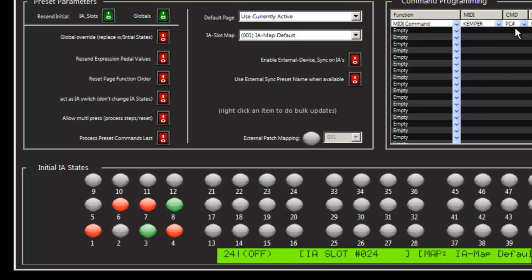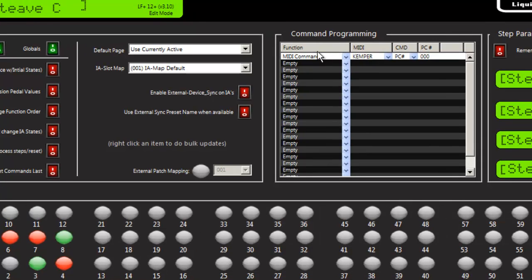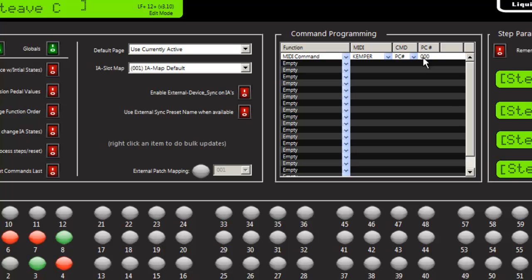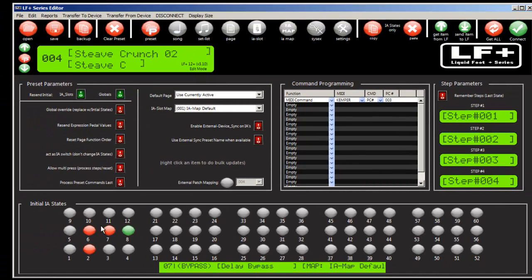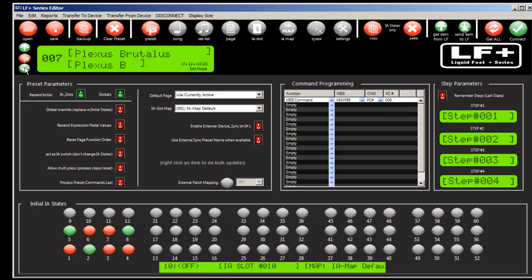You can see it also programmed a MIDI command to change MIDI channel Kemper to preset number 0, which is correct. And so we can scroll through all 20. And you can see down here that the states are matching the actual presets that are loaded in.